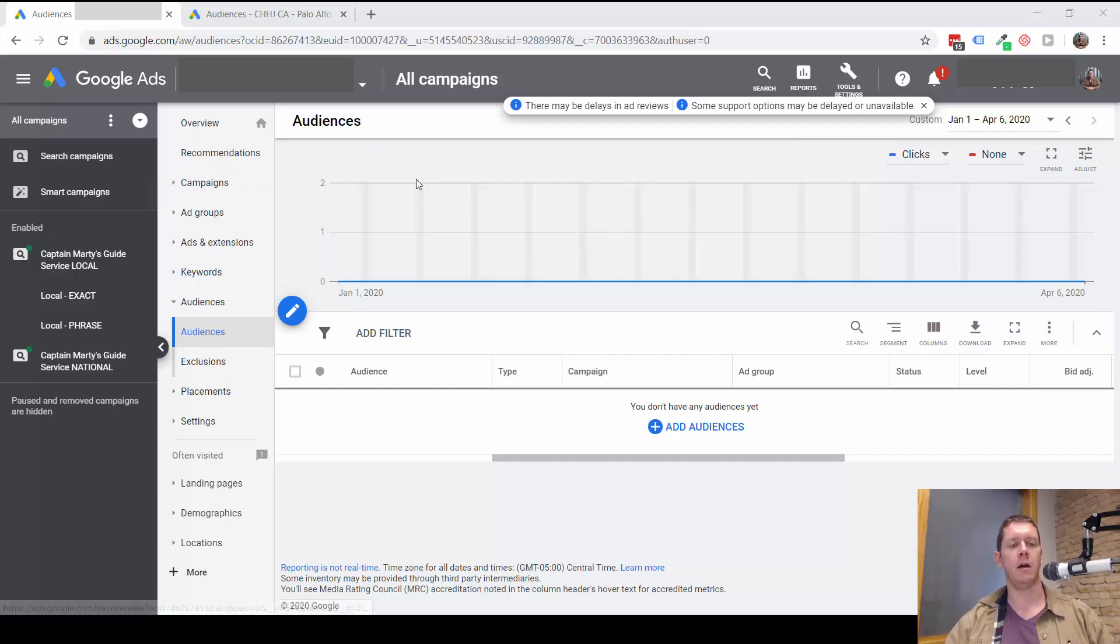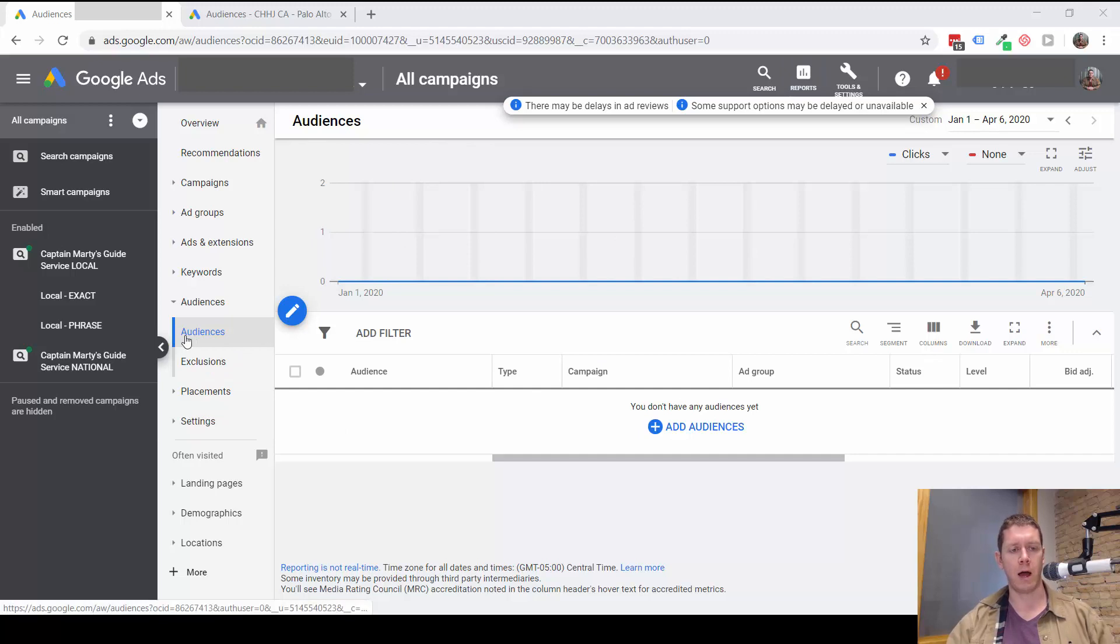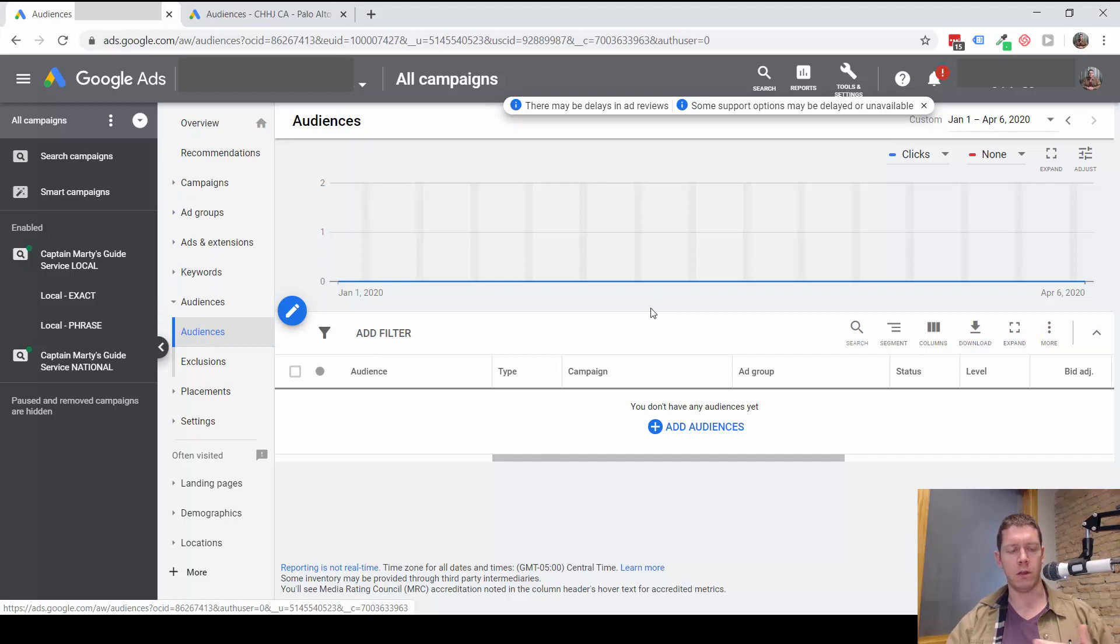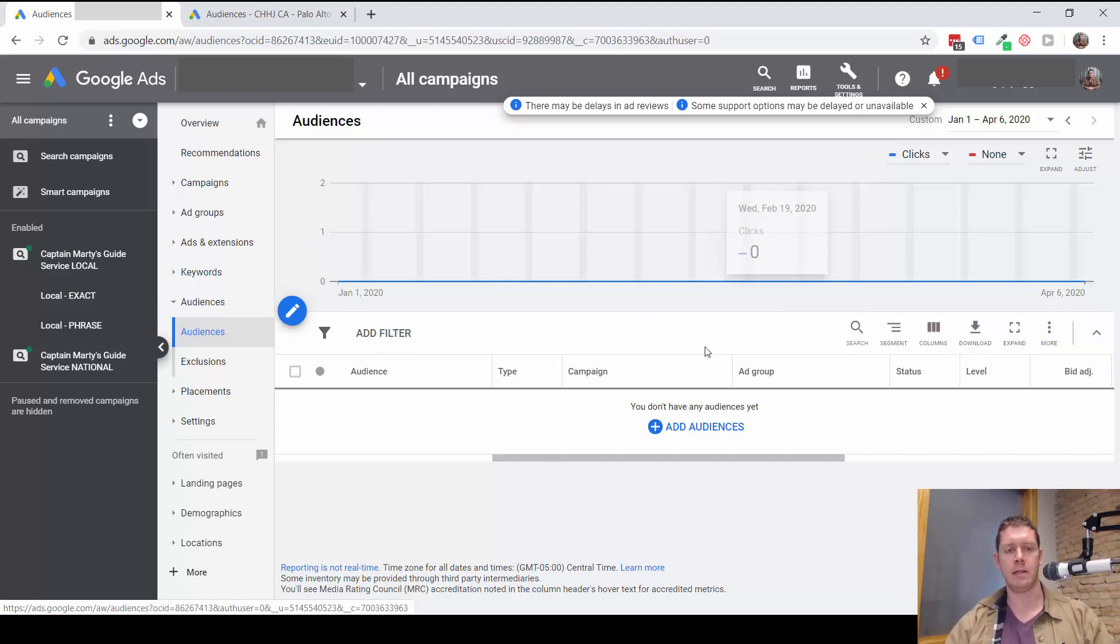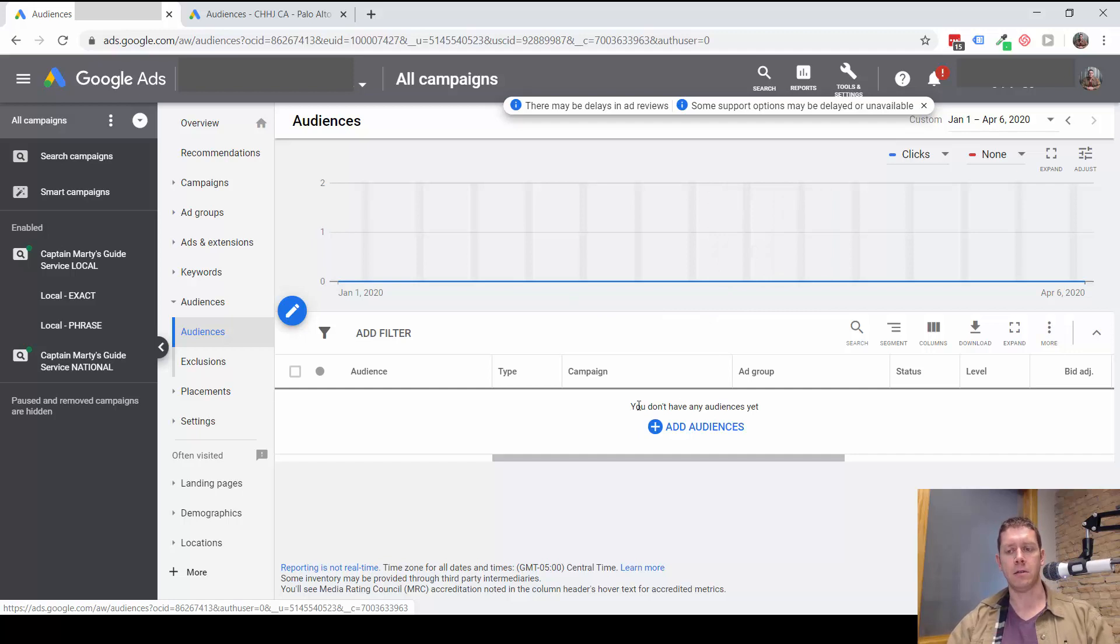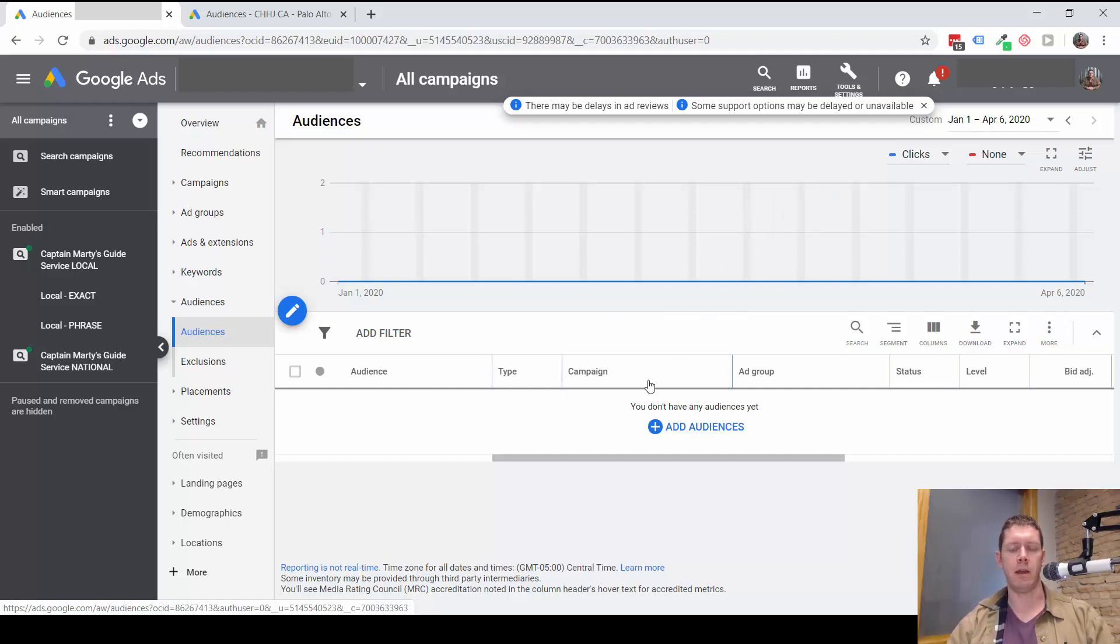To add an audience, you need to go to the audiences section. So right now, these are the audiences for this whole account. You can see there have not been any audiences added. If I want to add audiences, I would need to add them to specific ad groups or to specific campaigns.